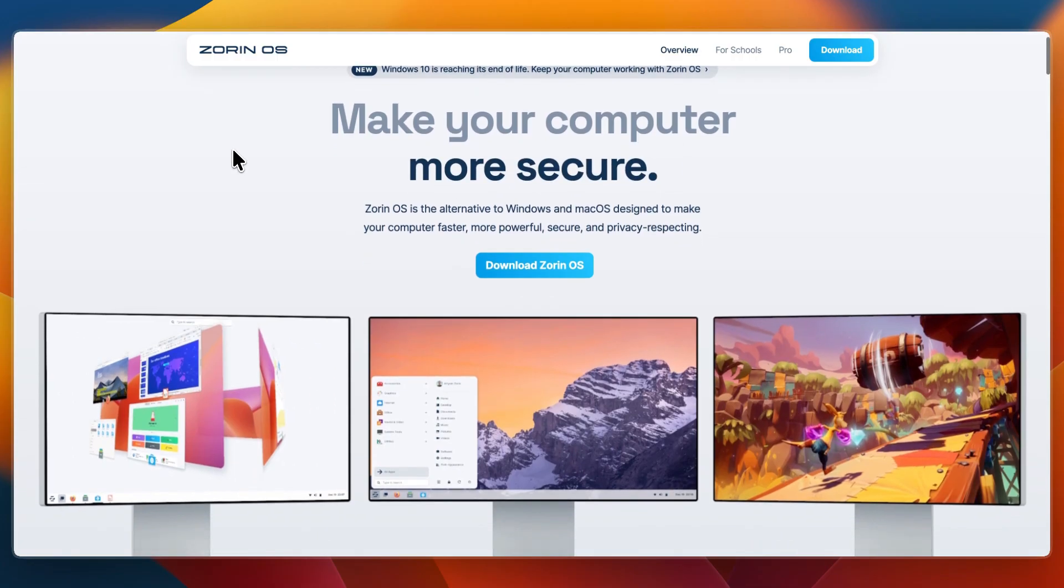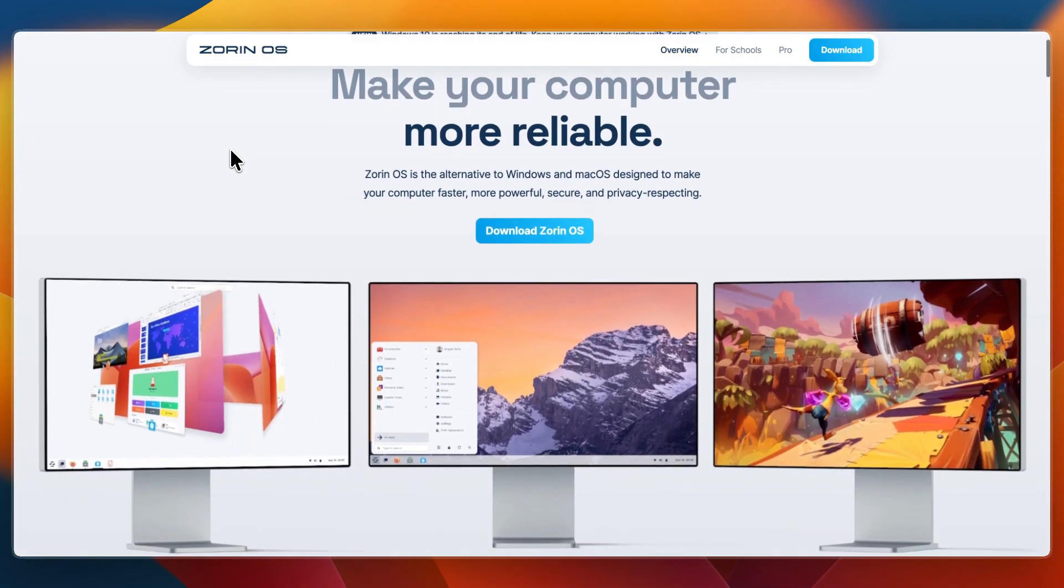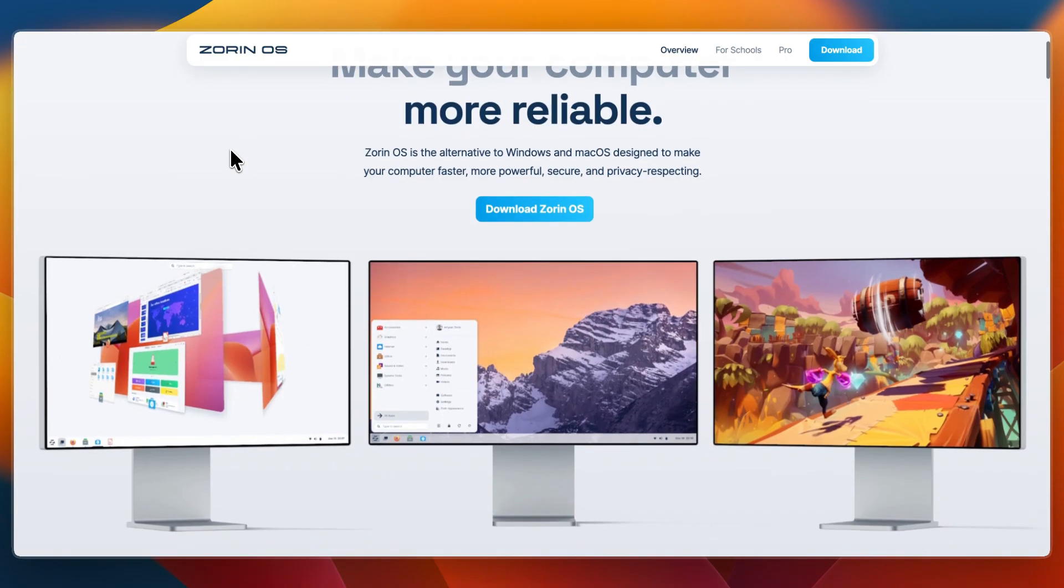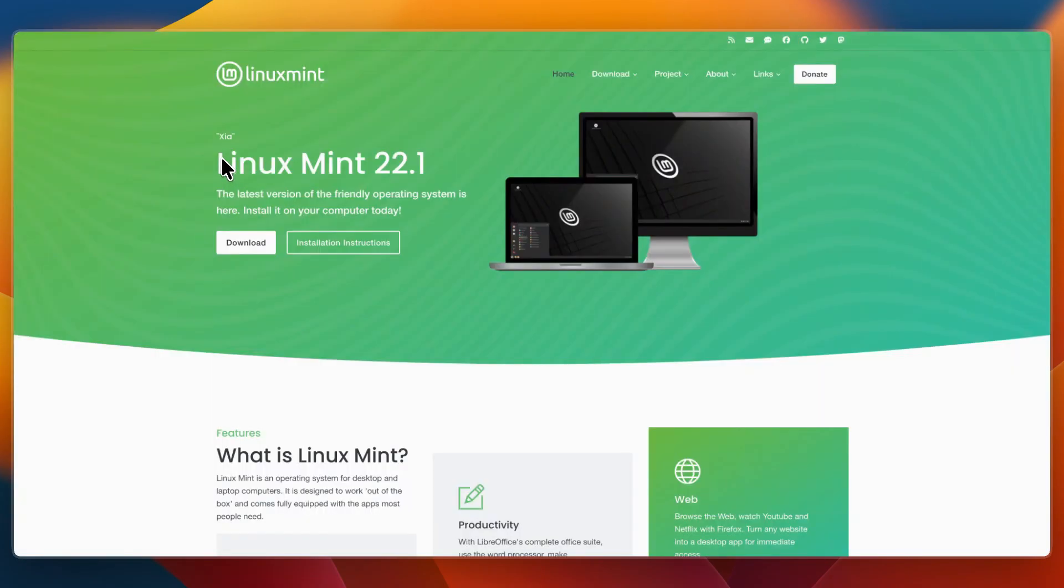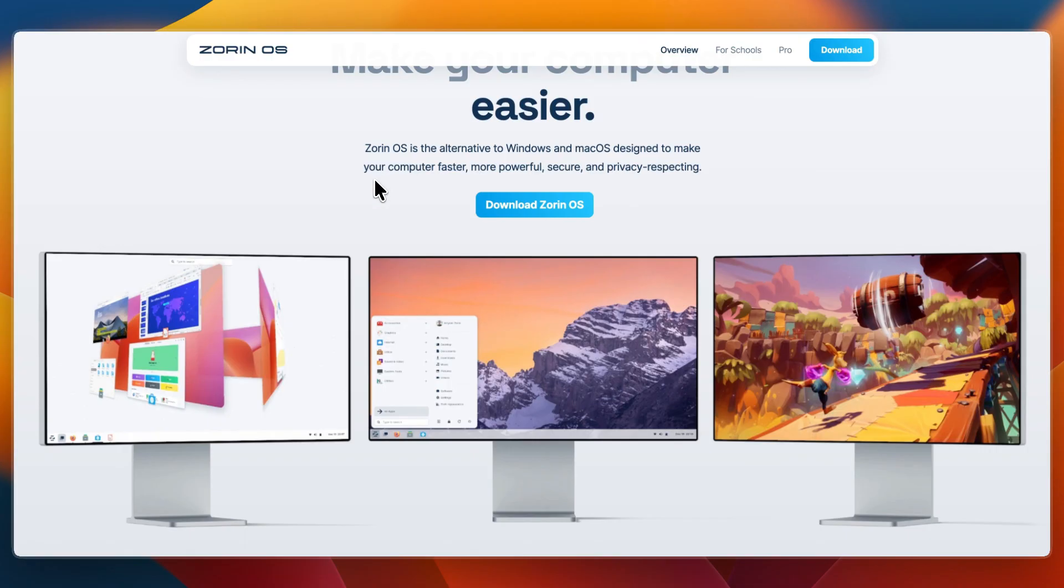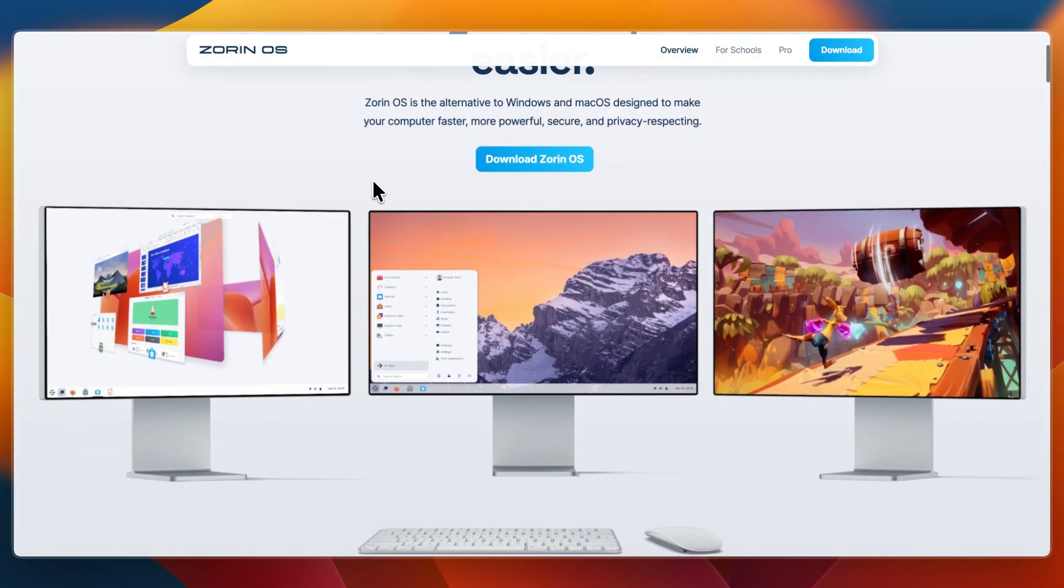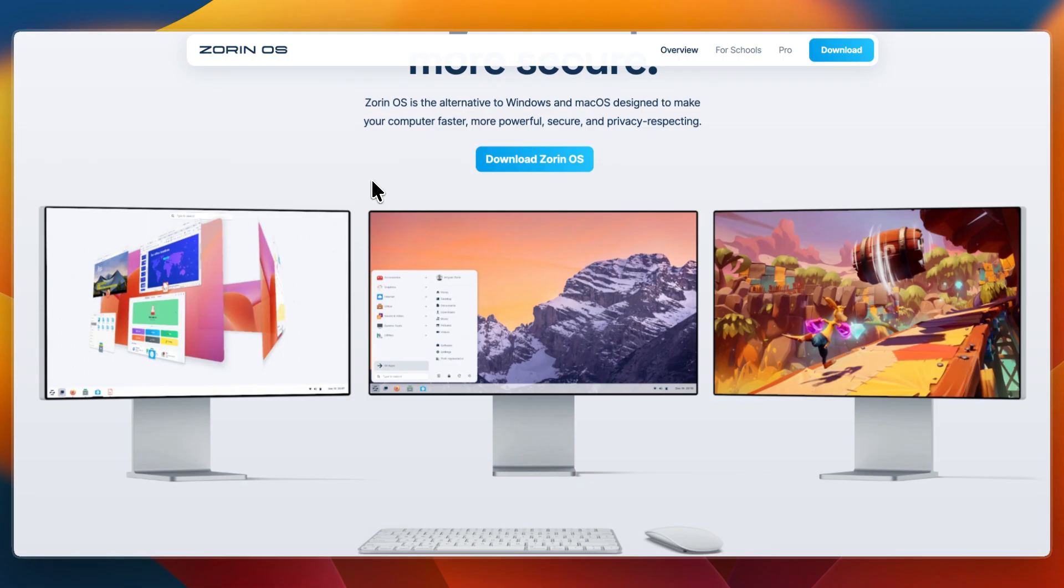Both are based on Ubuntu and designed to be user-friendly, but they take different approaches. Mint focuses on familiarity and stability, while Zorin emphasizes a modern polished look that appeals to users switching from Windows or Mac OS.